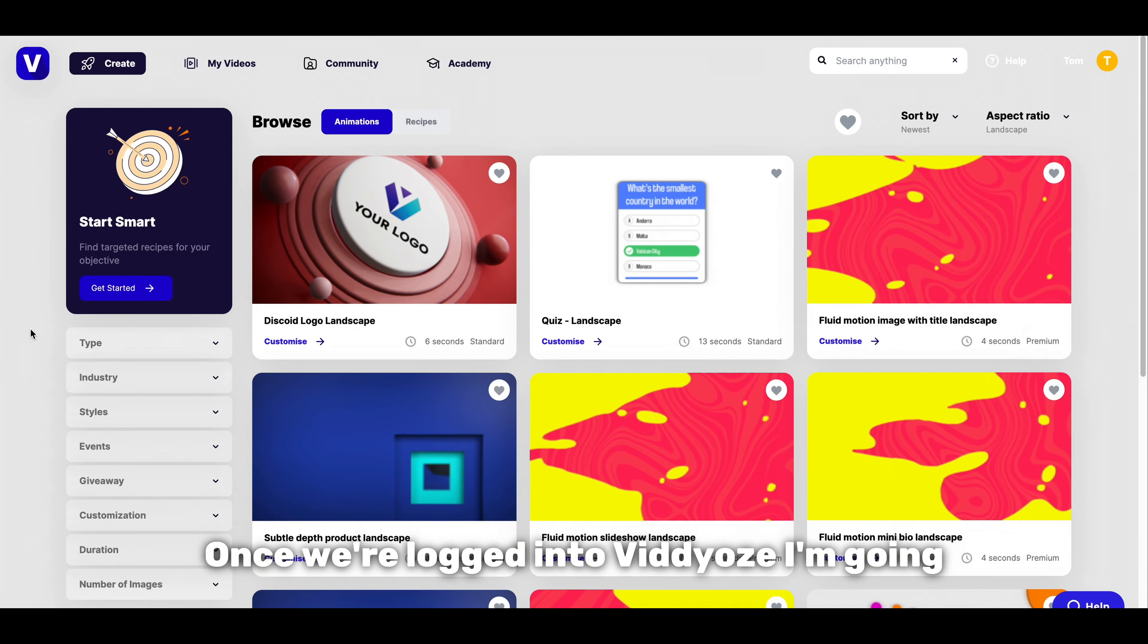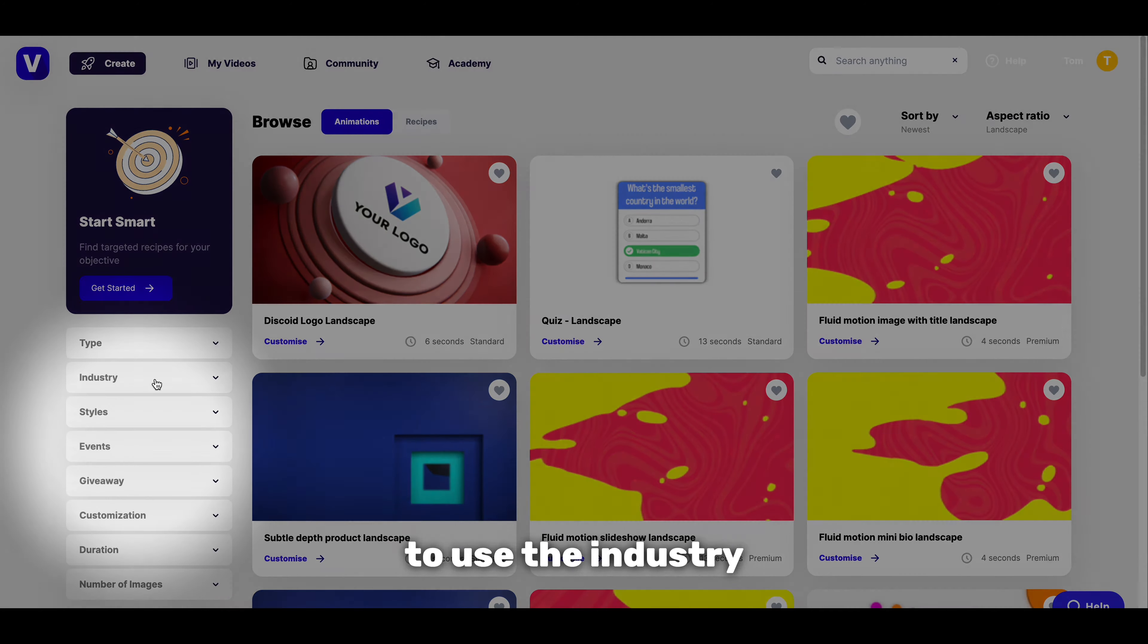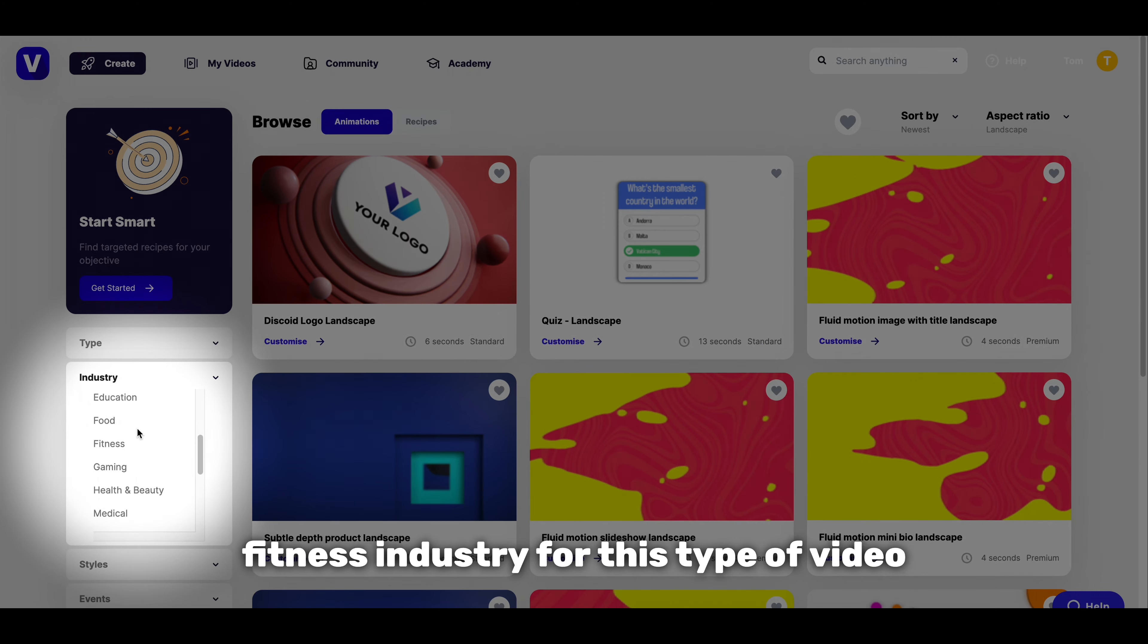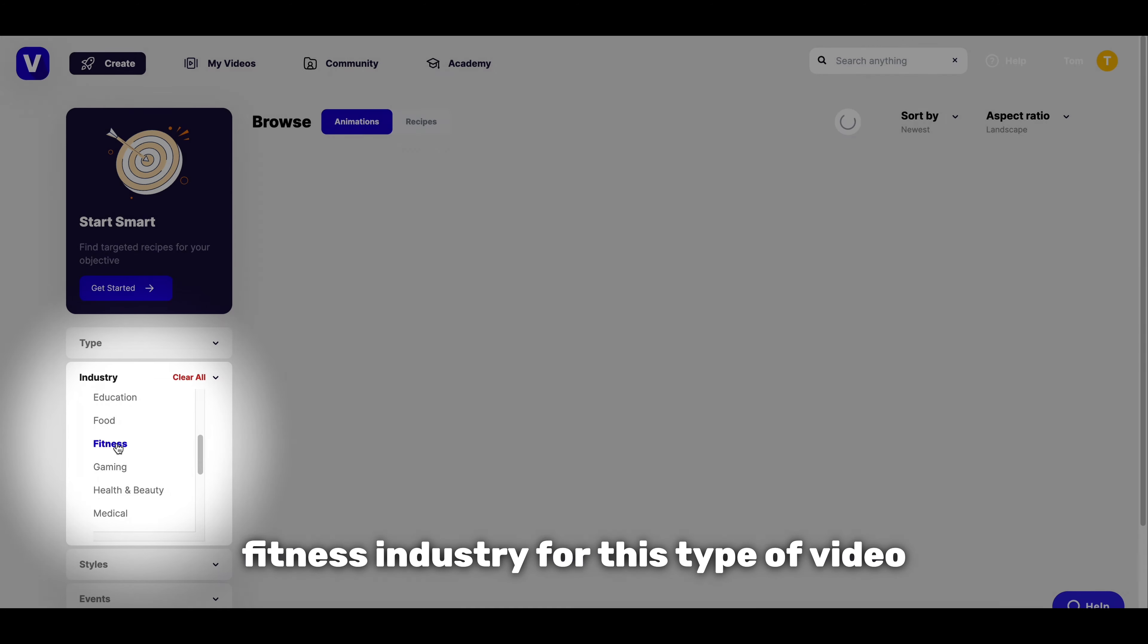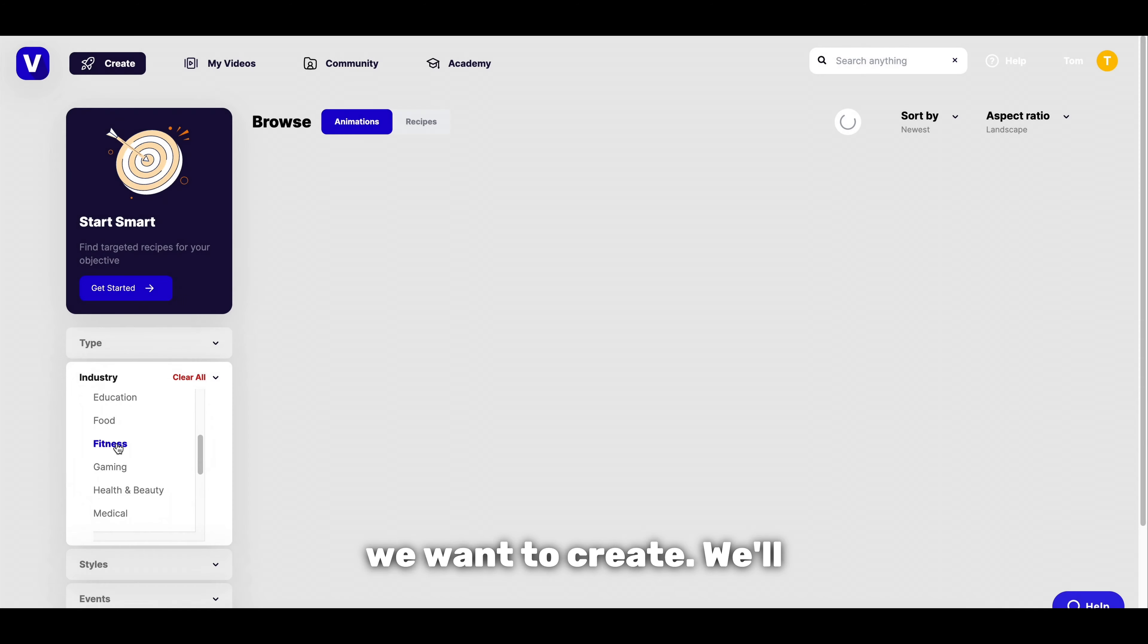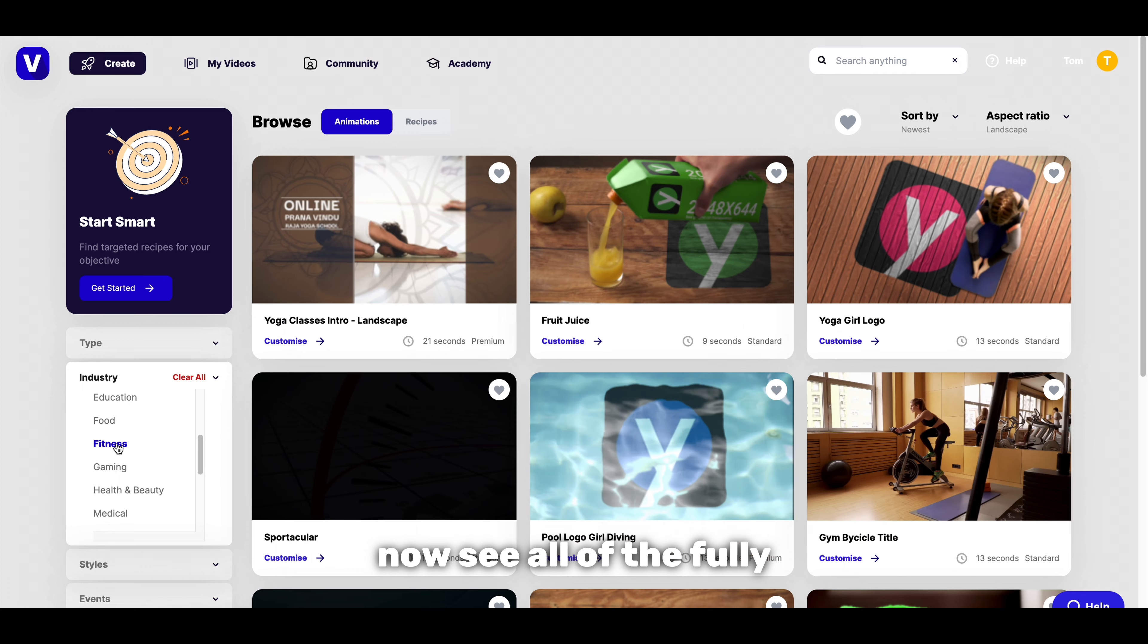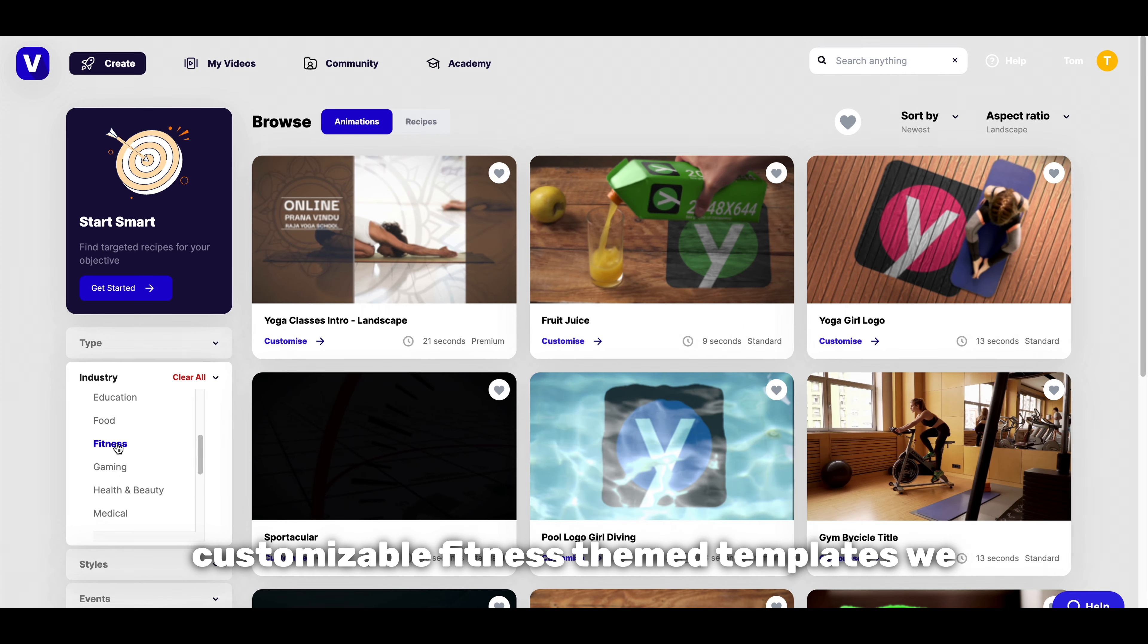Once we're logged into Viddyoze I'm going to use the industry category on the left to select the fitness industry for this type of video we want to create. We'll now see all of the fully customizable fitness theme templates we can use for our promo.